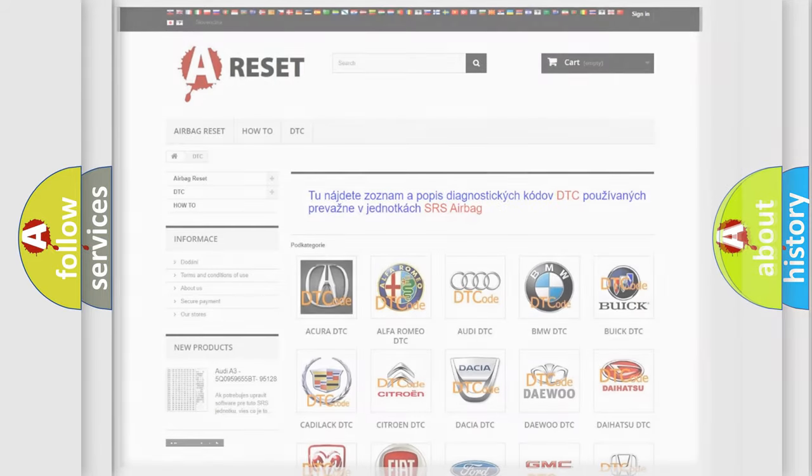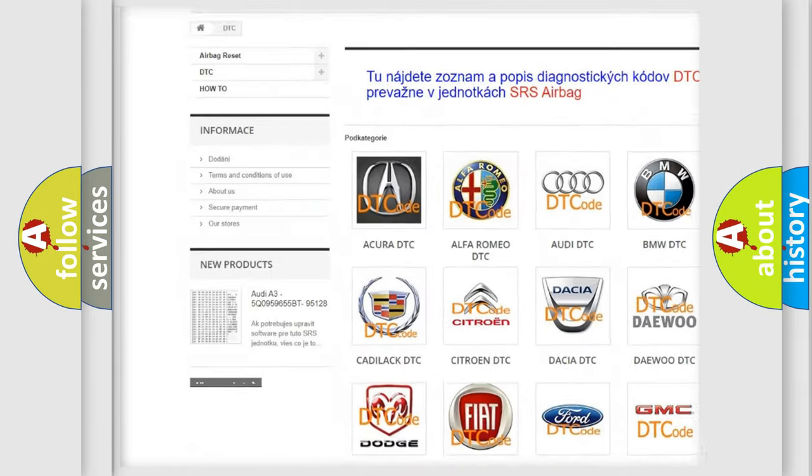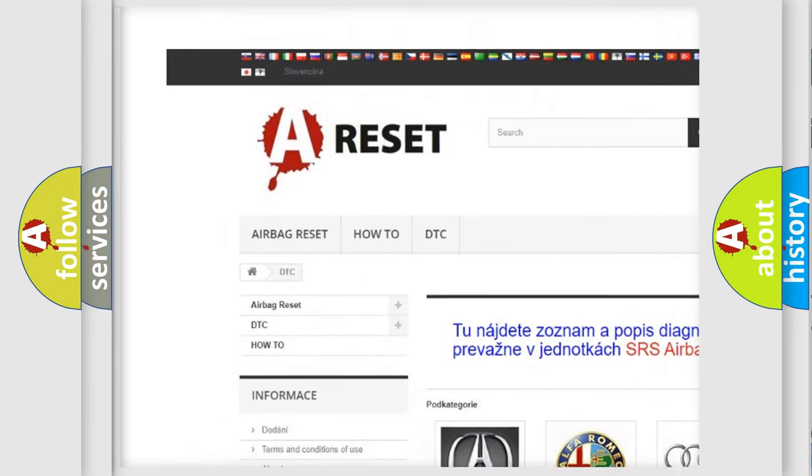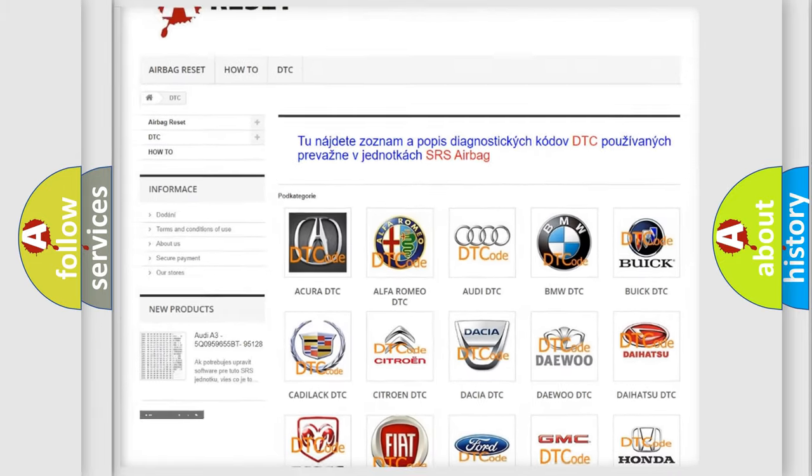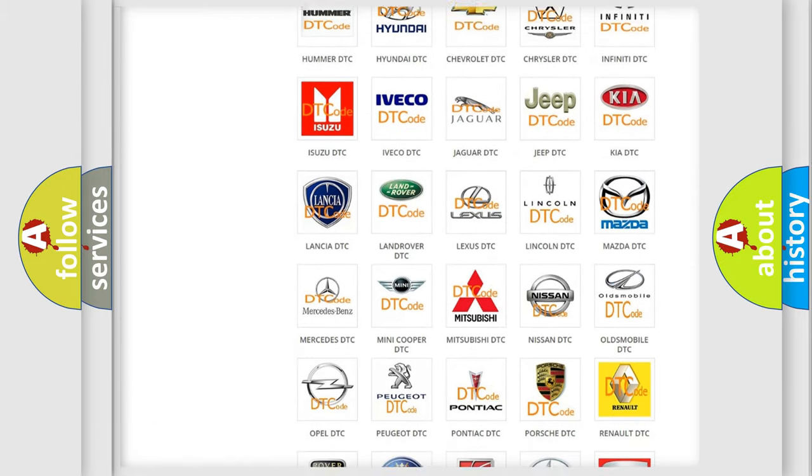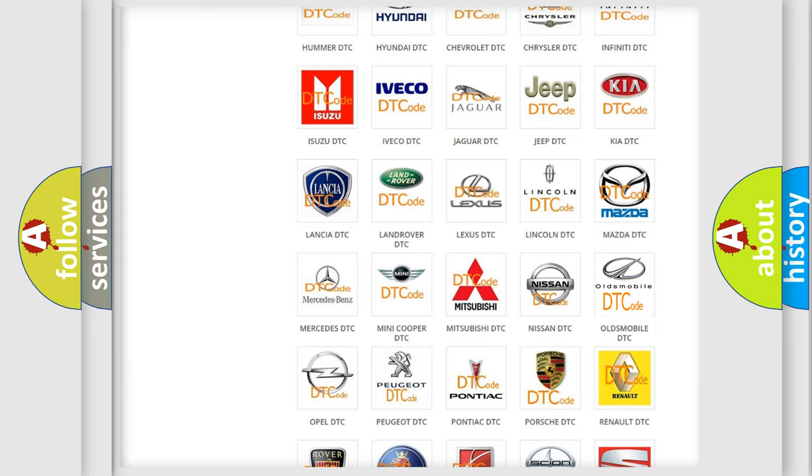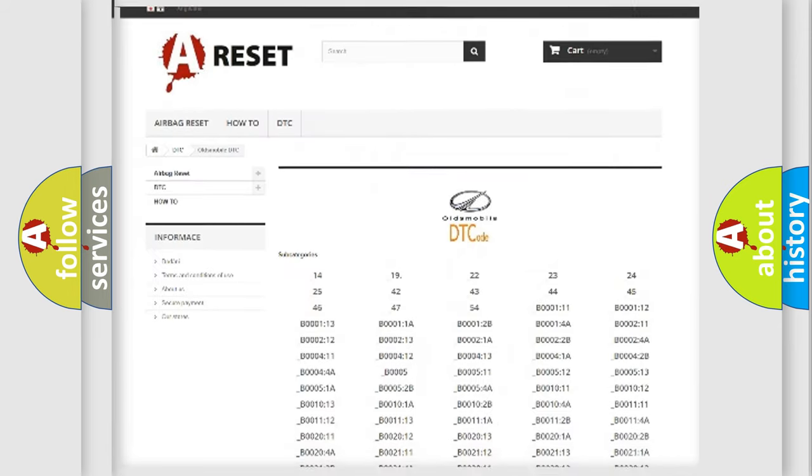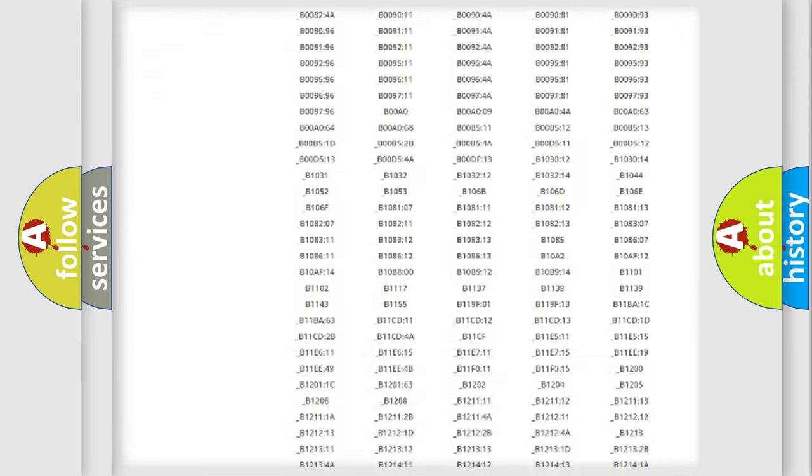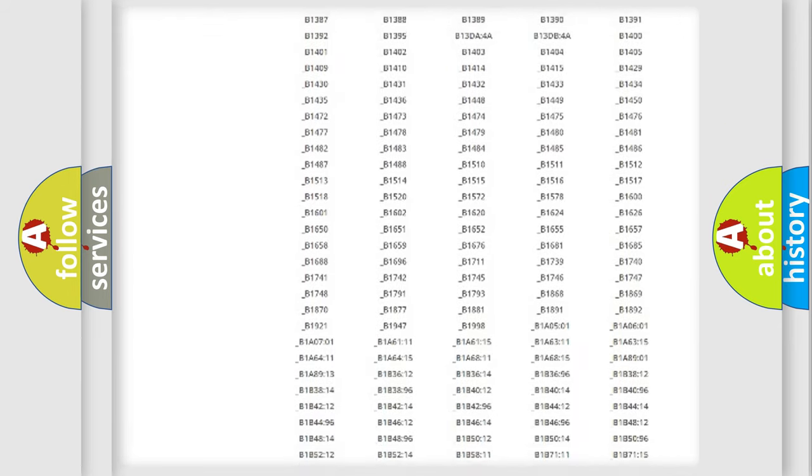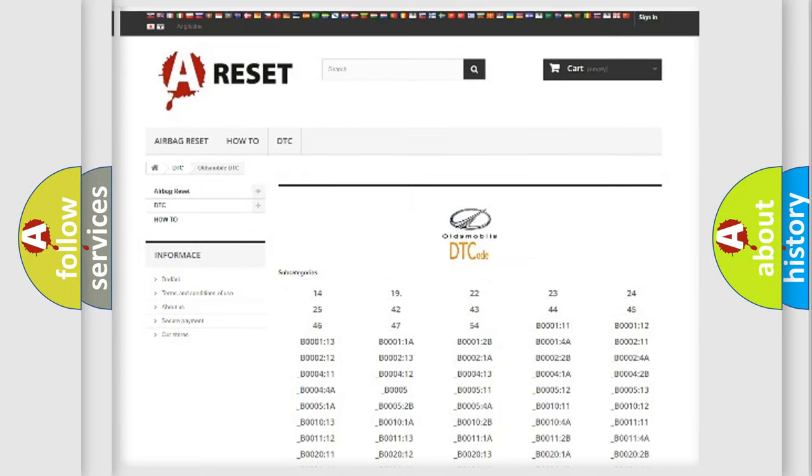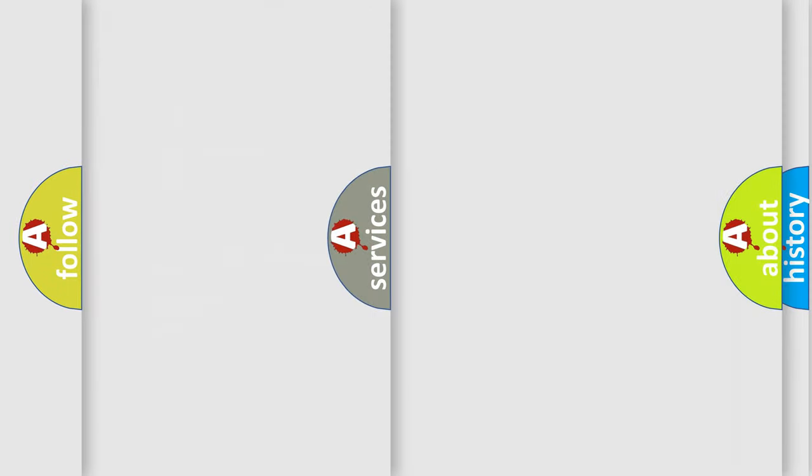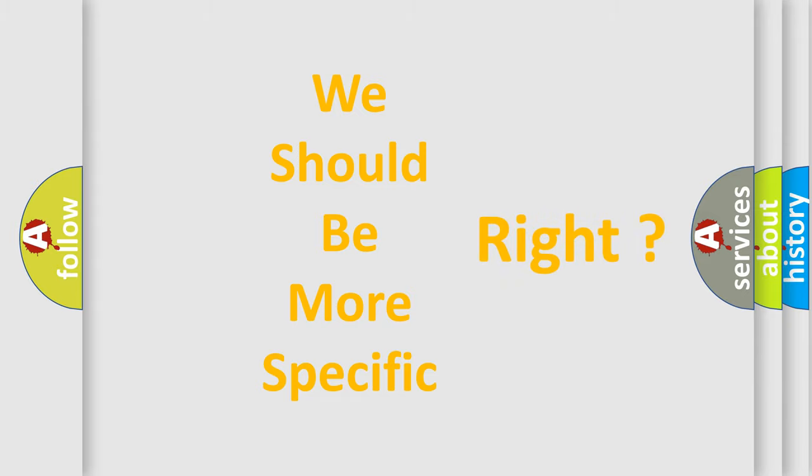Our website airbagreset.sk produces useful videos for you. You do not have to go through the OBD2 protocol anymore to know how to troubleshoot any car breakdown. You will find all the diagnostic codes that can be diagnosed in Oldsmobile vehicles, and many other useful things. The following demonstration will help you look into the world of software for car control units.